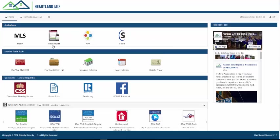The third row contains Quick Links and Member Resources. Currently, the Centralized Showing Service and FormsRS Quick Links will require you to log in.